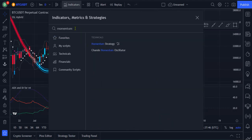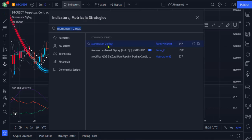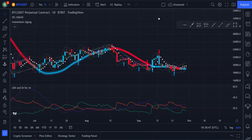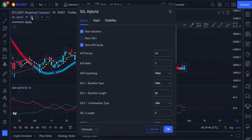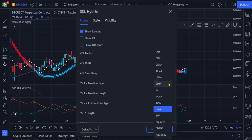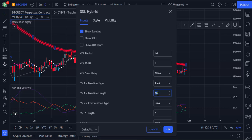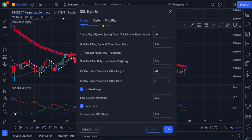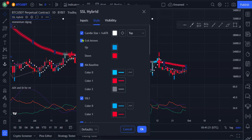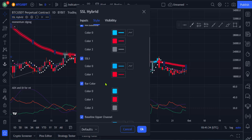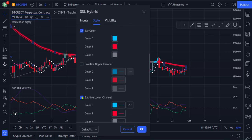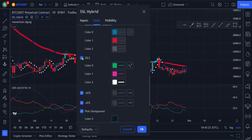And finally, search for Momentum ZigZag and click on this one to add it to the chart. Now let's set up the indicators. Go to the settings of the SSL Hybrid Indicator, on the Inputs section uncheck Show ATR Bands, change the SSL1 Baseline Type from Hull Moving Average to Exponential Moving Average, reduce the SSL1 Baseline Length from 60 to 50, and leave other settings to their defaults. Then go to the Style section and uncheck all options except for Moving Average Baseline, the SSL1, the Bar Color, and the other options at the bottom, and click OK.